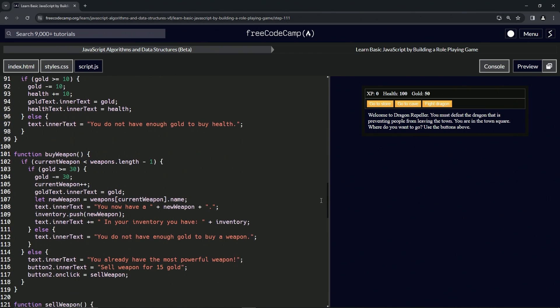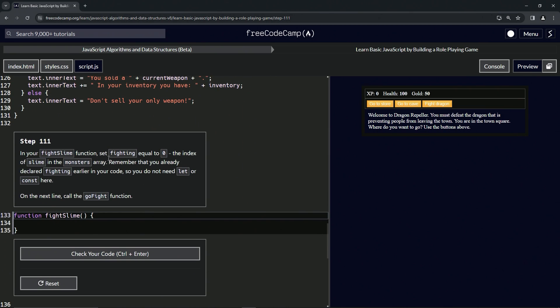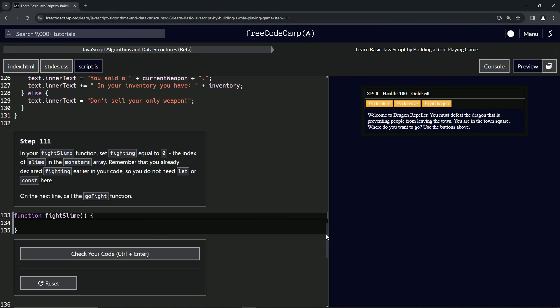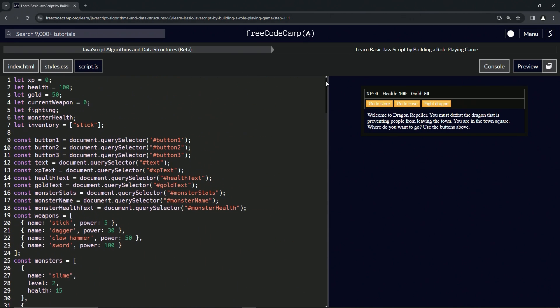So let's come down here again. And we're going to remember that we already declared fighting earlier in our code, so we do not need let or const here. Let's go prove that. Fighting right here, line five.